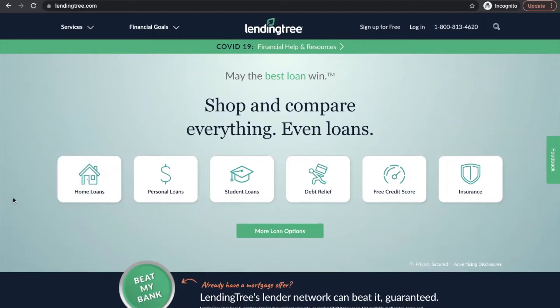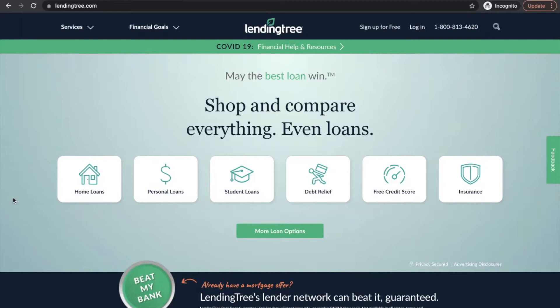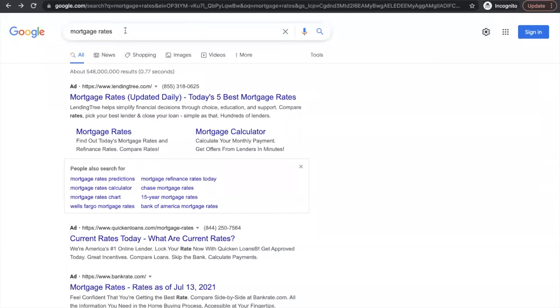The first thing we're going to discuss is what exactly is LendingTree. LendingTree is a lead aggregator, which means they have customers. A customer of LendingTree would be a mortgage company, a credit card company, an insurance company, or a student loan company. They acquire website traffic to come to their website so they can convert that traffic into leads, doing all kinds of advertising on behalf of their customers. You can find LendingTree organically, but most of the time it's through paid ads.